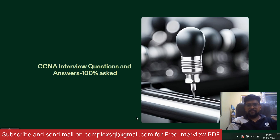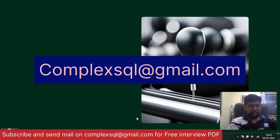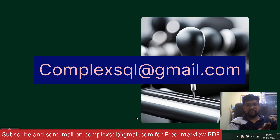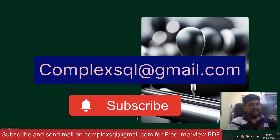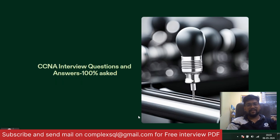If you want all these CCNA interview questions and answers free of cost in PDF format, kindly mail me at complexsql@gmail.com, which you can see on the screen. The condition is to subscribe the channel and click on the bell icon — that is the key important condition. Subscribe the channel, click on bell icon, and send me the mail at complexsql@gmail.com. Let's get started with the questions and answer series.